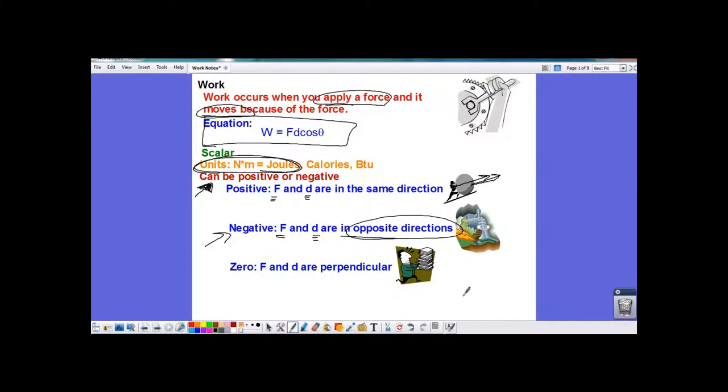There can also be zero work done — things could move and no work is done. It happens when the force and the direction of movement are perpendicular. For example, if I carry a stack of books across the room, I'm carrying them left and right, but the force I'm applying to hold them is upward. So there's no work being done by me on the books — they move horizontally while the force is upward, and those are perpendicular to each other.